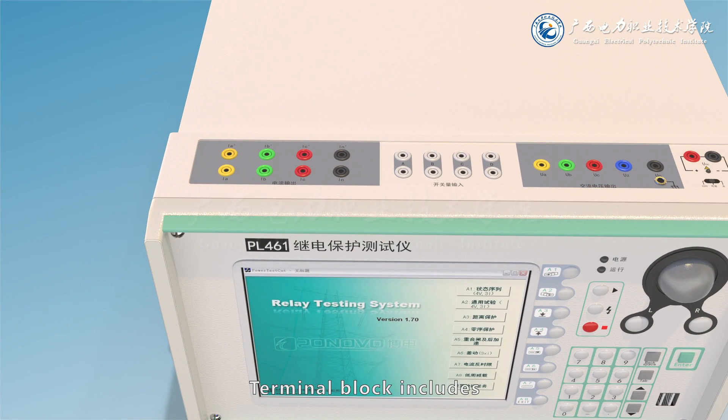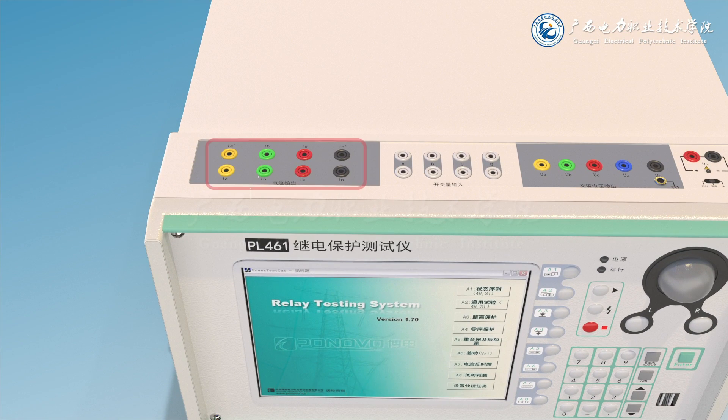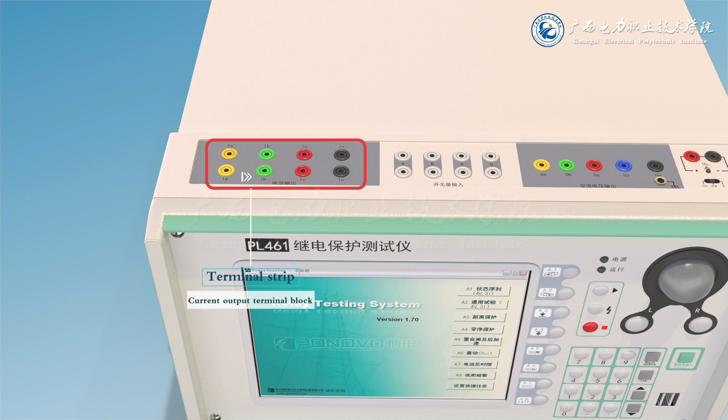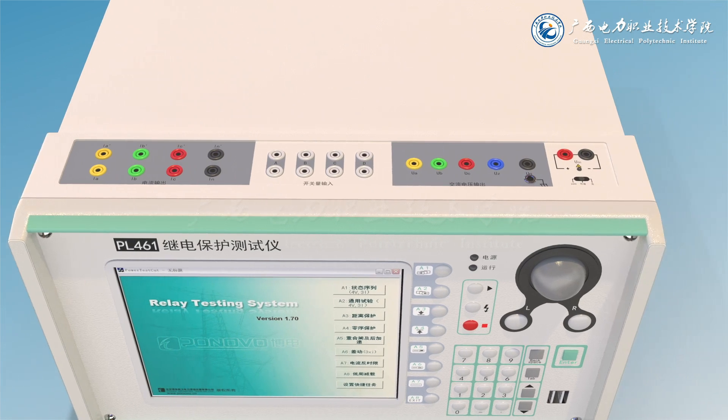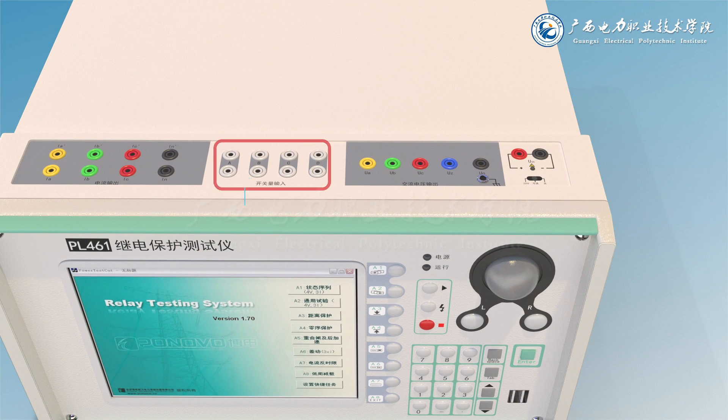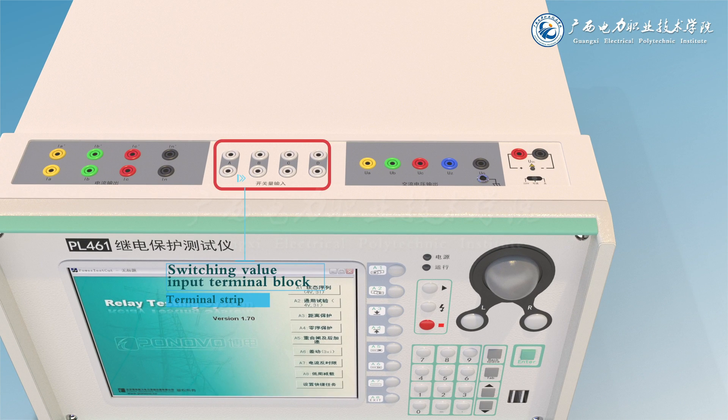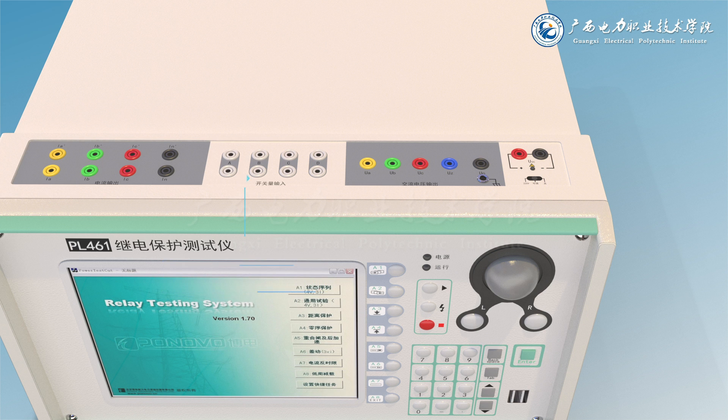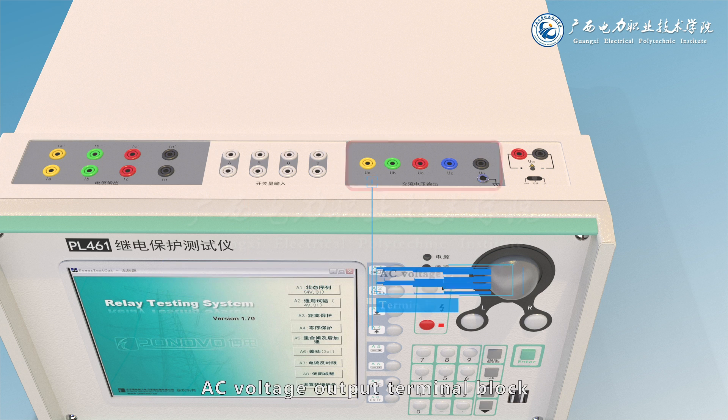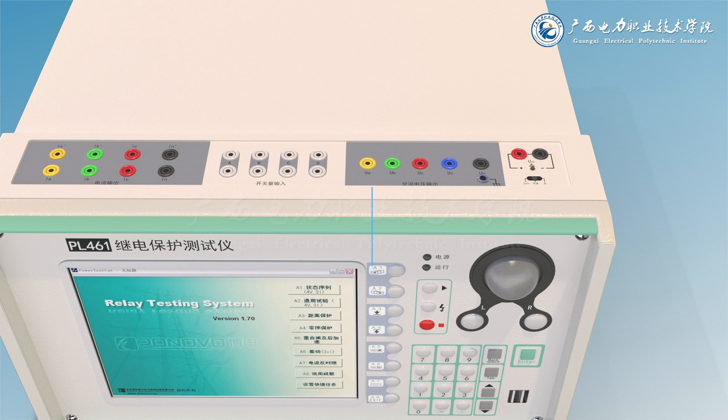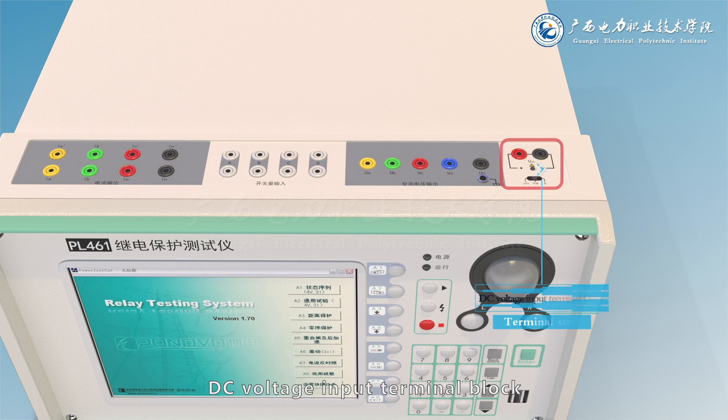Terminal block includes current output terminal block, switching value input terminal block, AC voltage input terminal block, and DC voltage input terminal block.